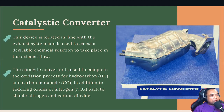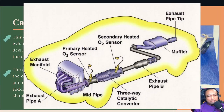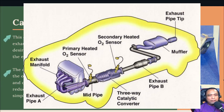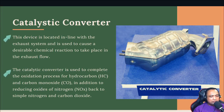This component is called the catalytic converter. The device is located in line with the exhaust system and is used to cause desirable chemical reactions to take place in the exhaust flow. The location is after the exhaust manifold — on the underbody you can see the pipeline system. After the exhaust manifold there is the catalytic converter, then before the muffler and the tailpipe. The catalytic converter is used to complete the oxidation process for hydrocarbons, carbon monoxide, and nitrogen oxide, converting them back to simple nitrogen and carbon dioxide.